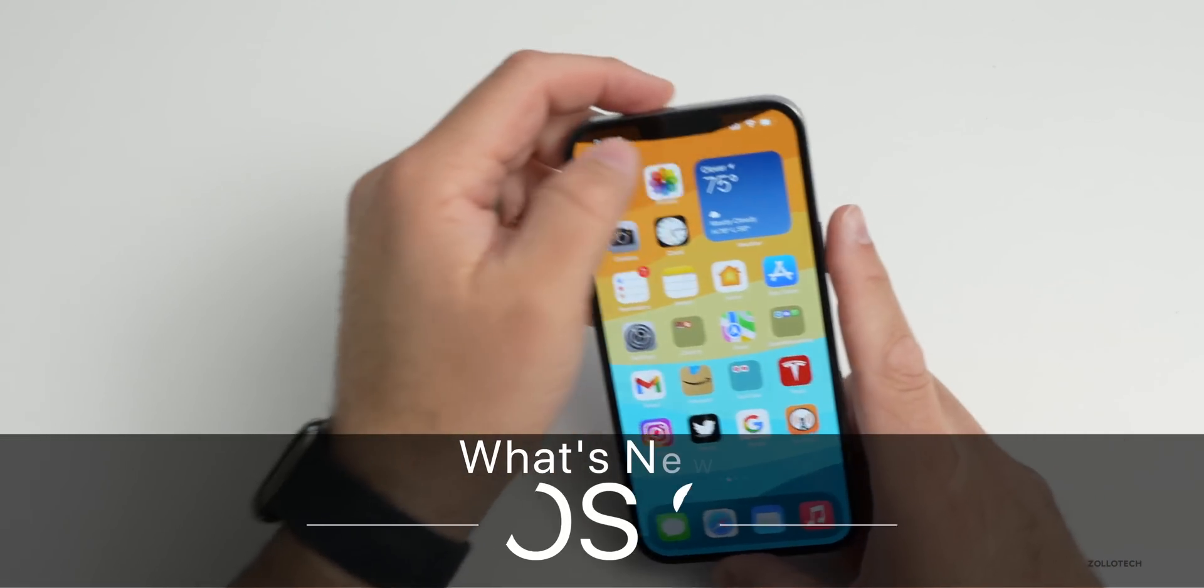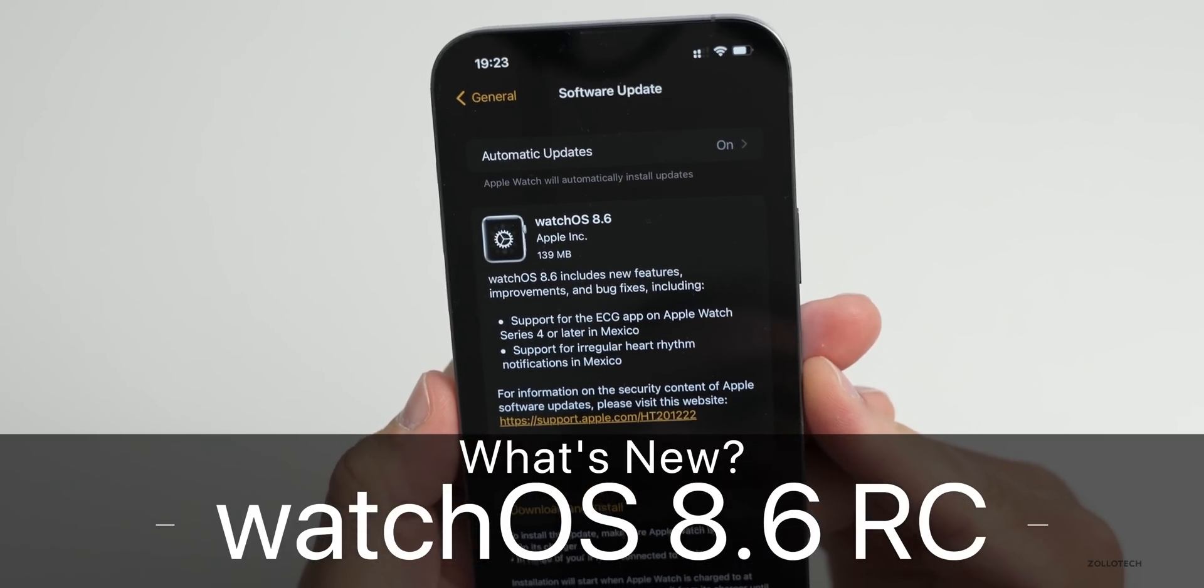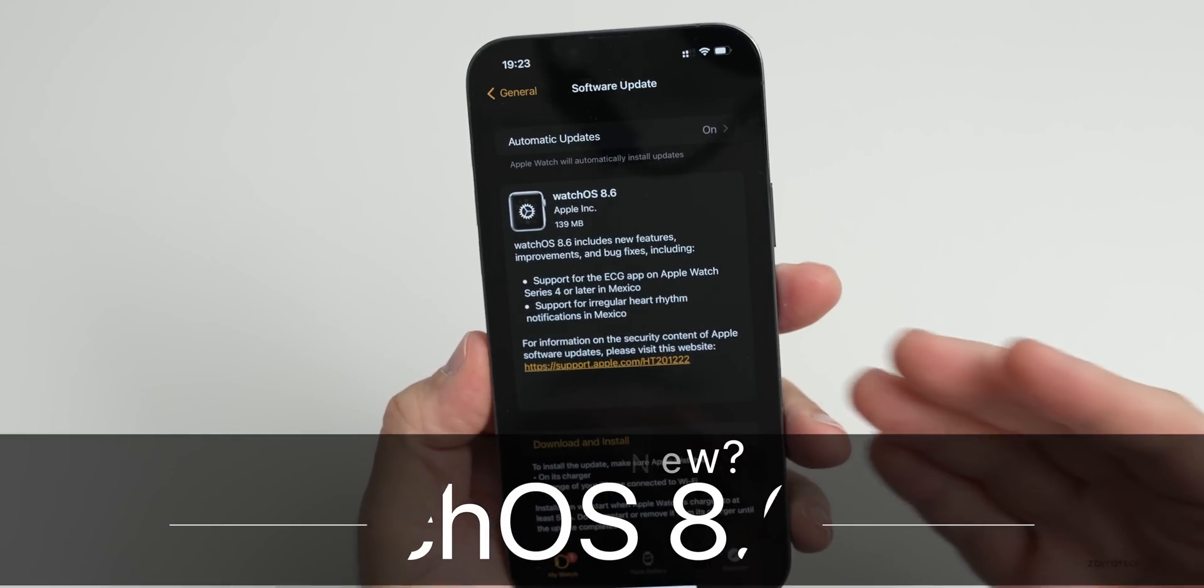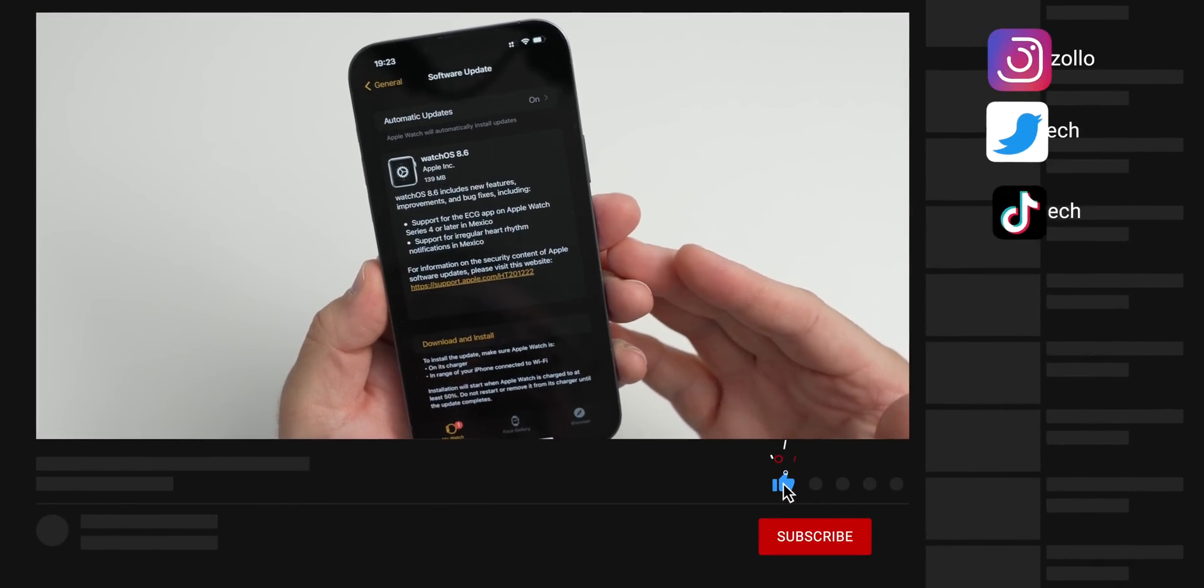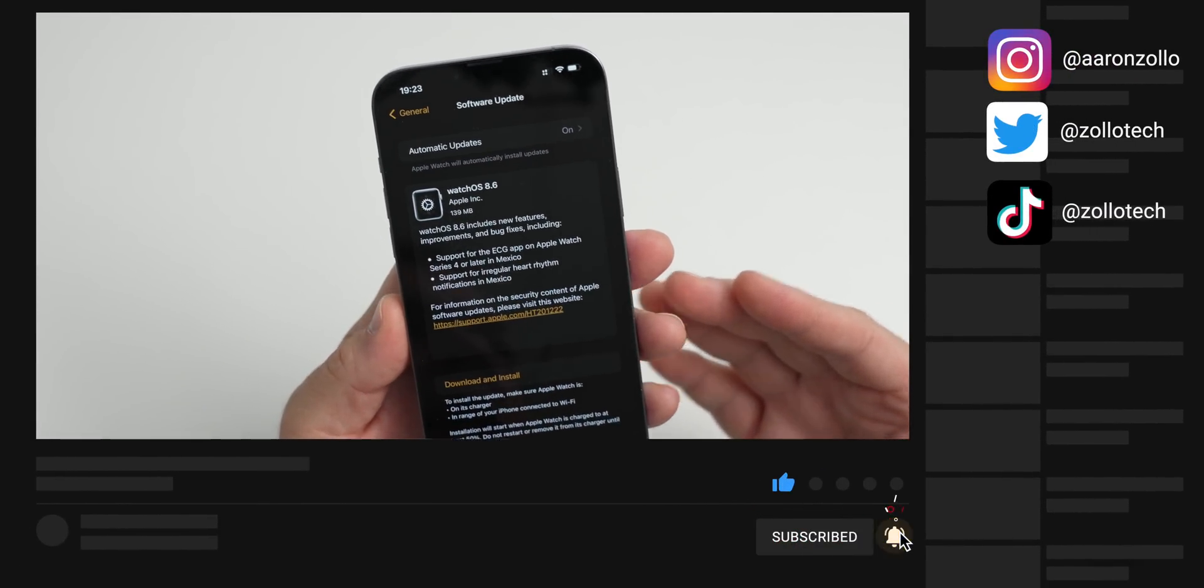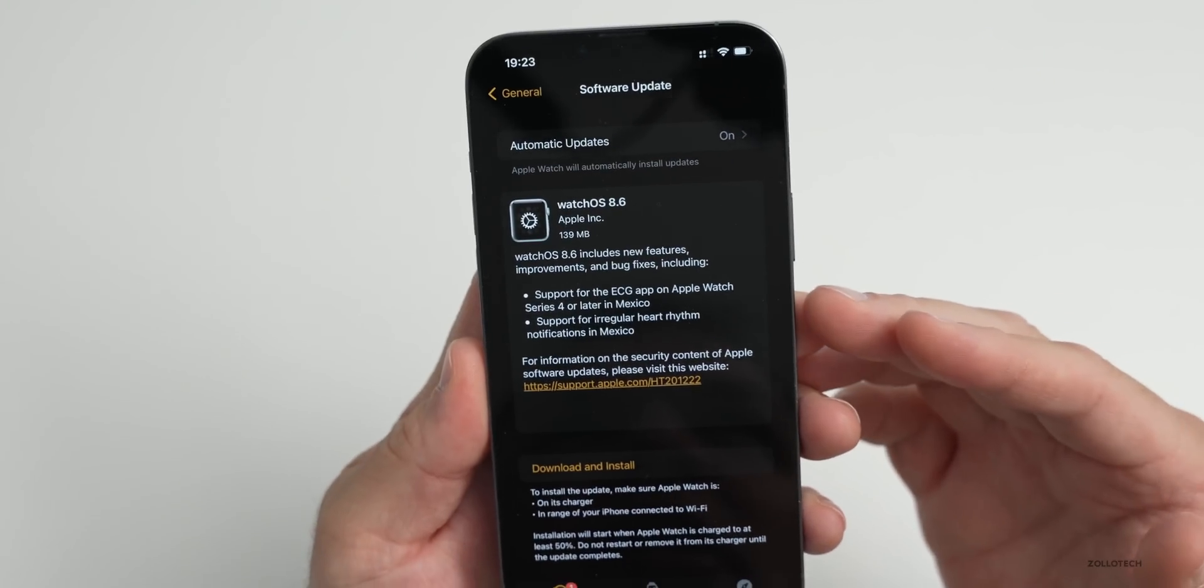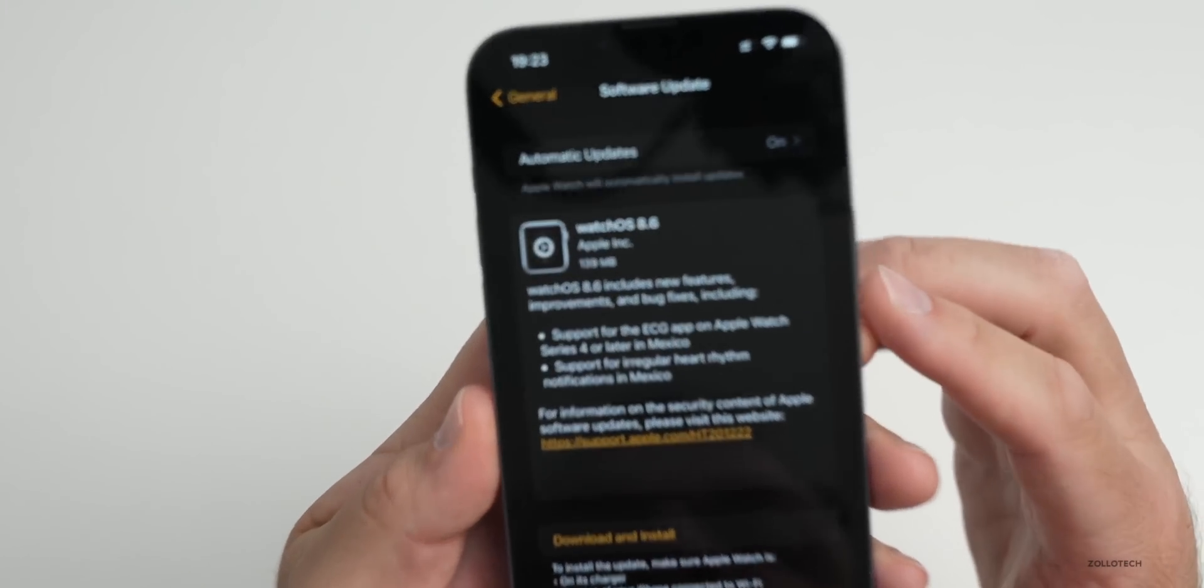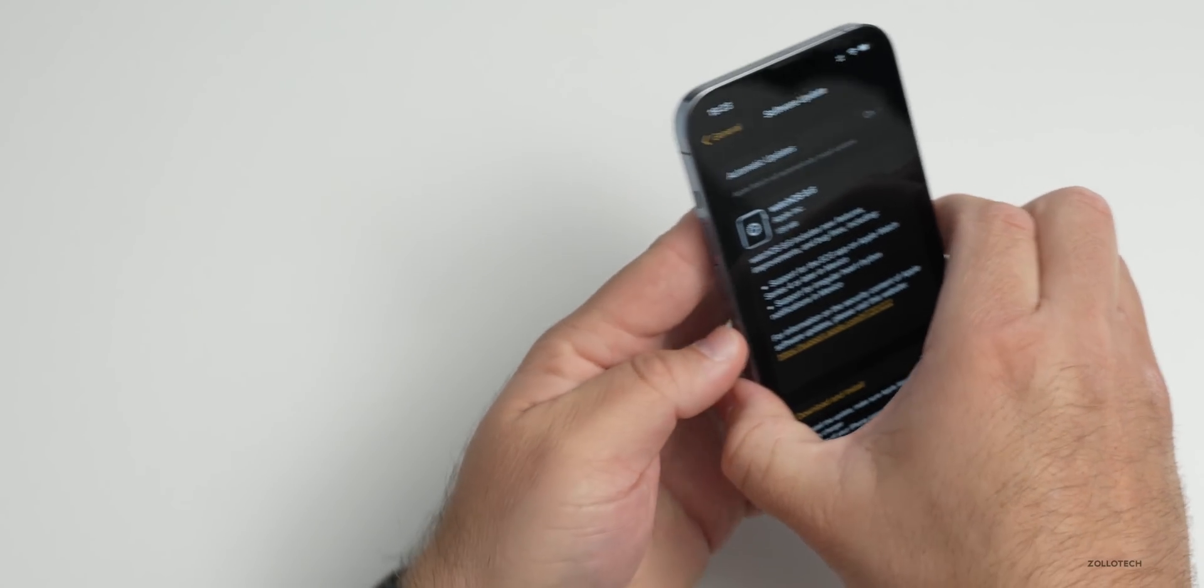Hi everyone, Aaron here for ZolloTech. Apple released watchOS 8.6 RC or Release Candidate. This is the final version that should be released to developers and beta testers before it's released to the public, as long as Apple finds no additional issues. This came in at 139 megabytes on my Series 7 Apple Watch, but it can vary between 100 to 200 megabytes depending on the watch you have.